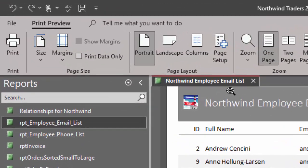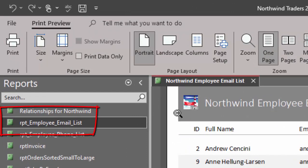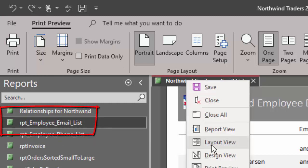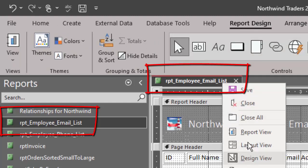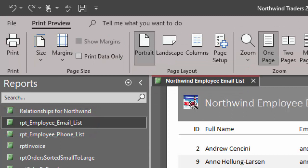By default, your reports and forms will not have a caption and will just show the report or form name. In fact, you see that when you go into design view — that's the actual name of the report. But when we provide it for our users in preview, we may want a more descriptive name in that caption. Thank you.